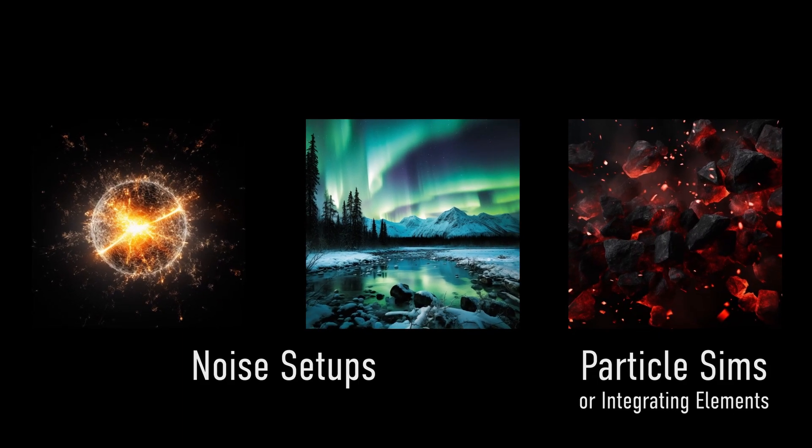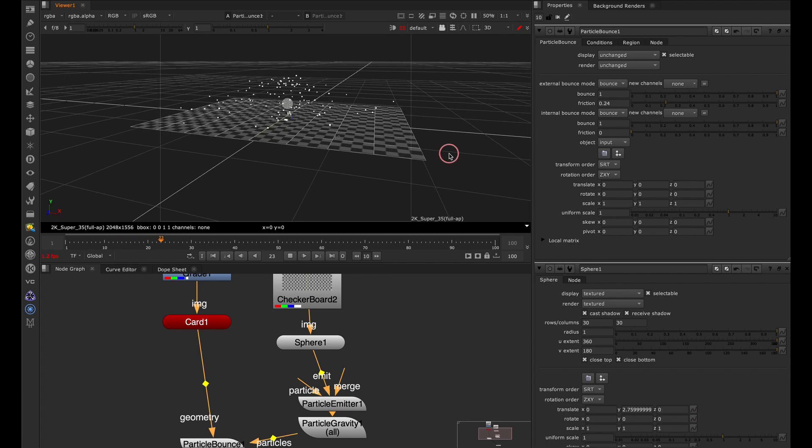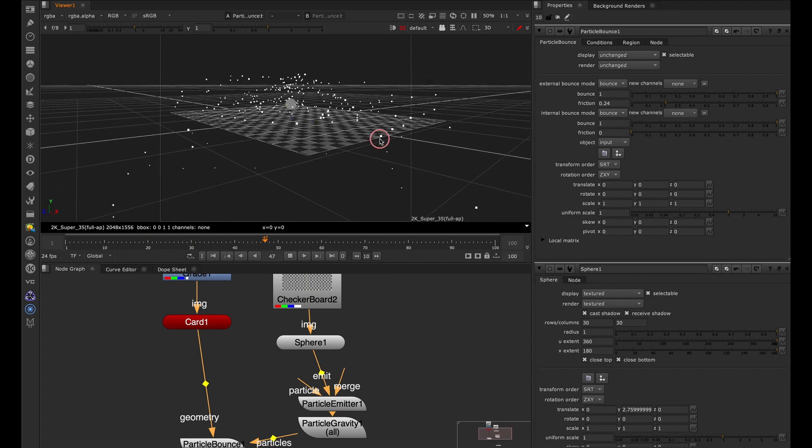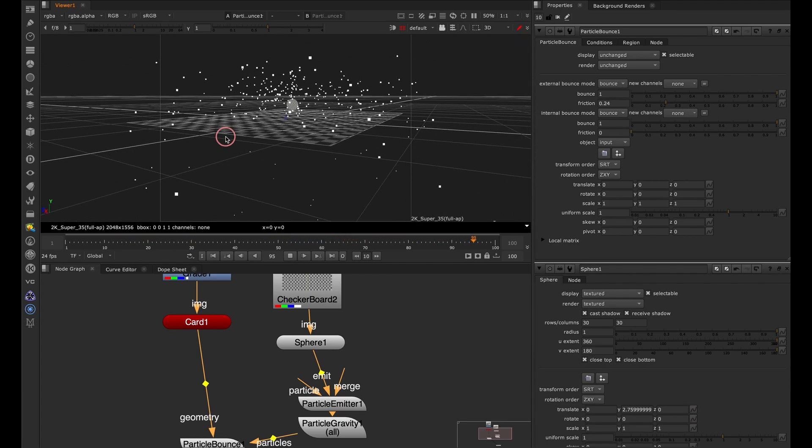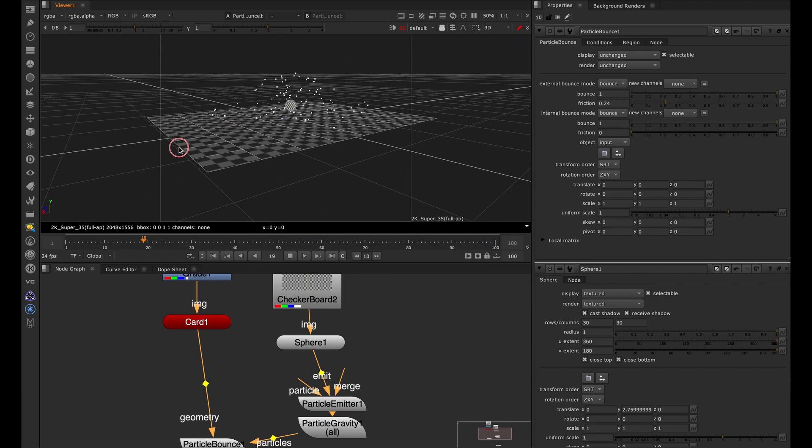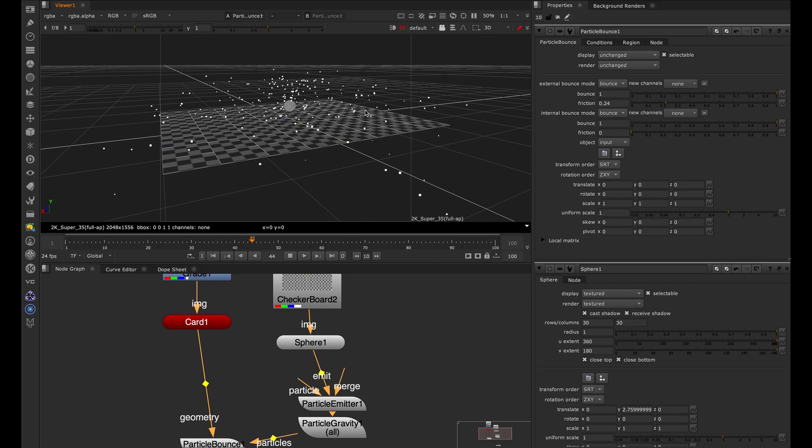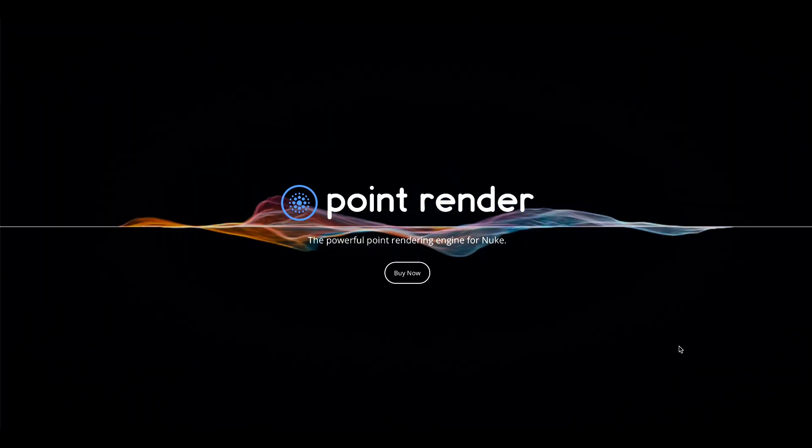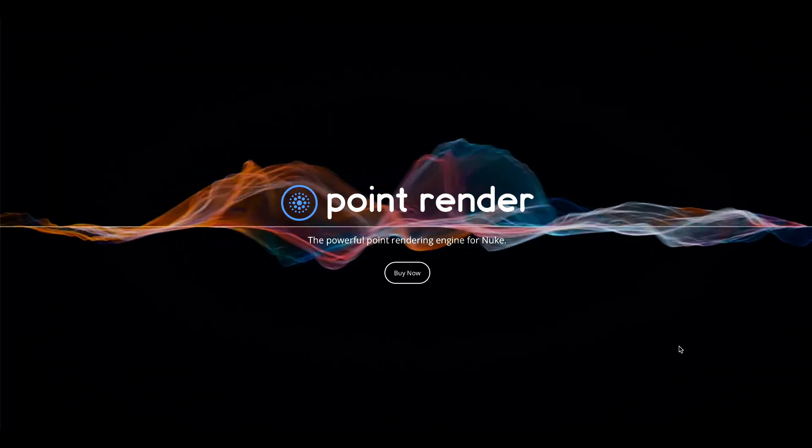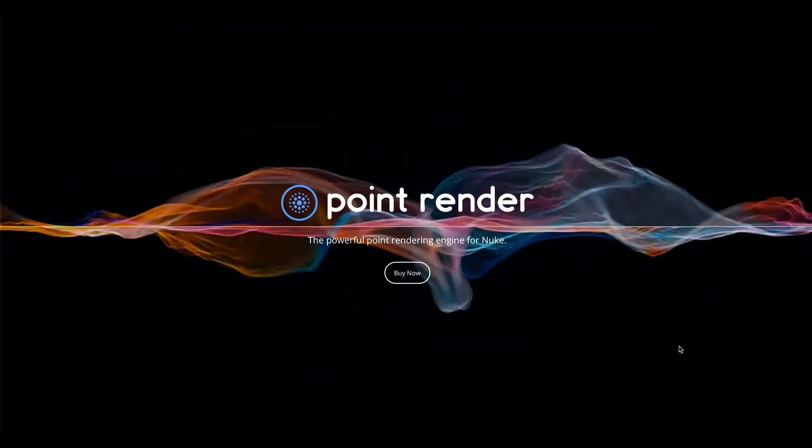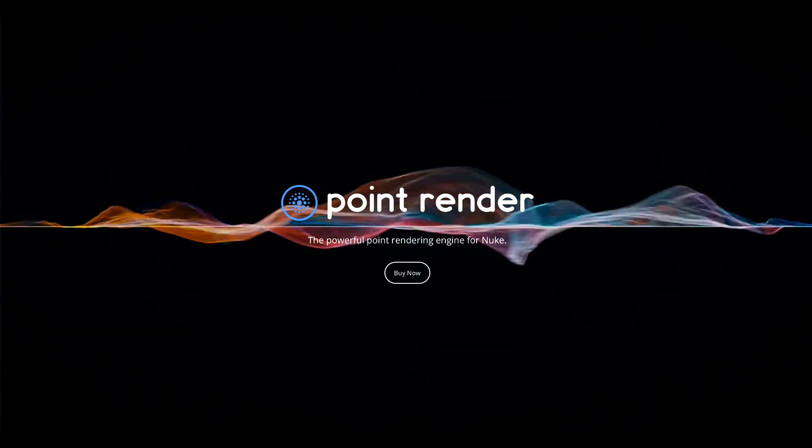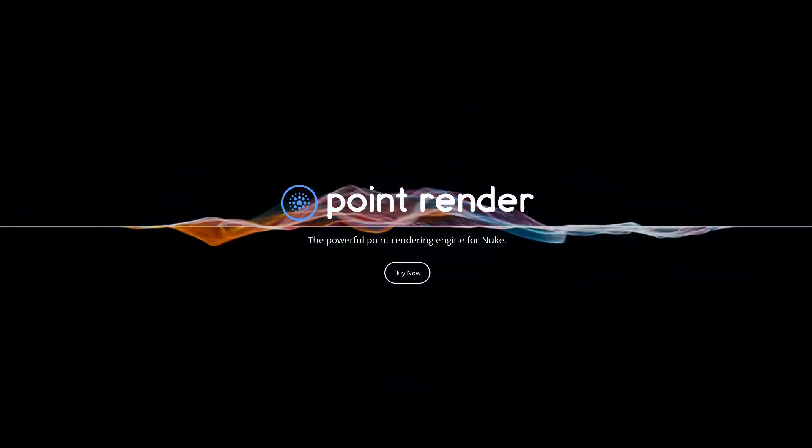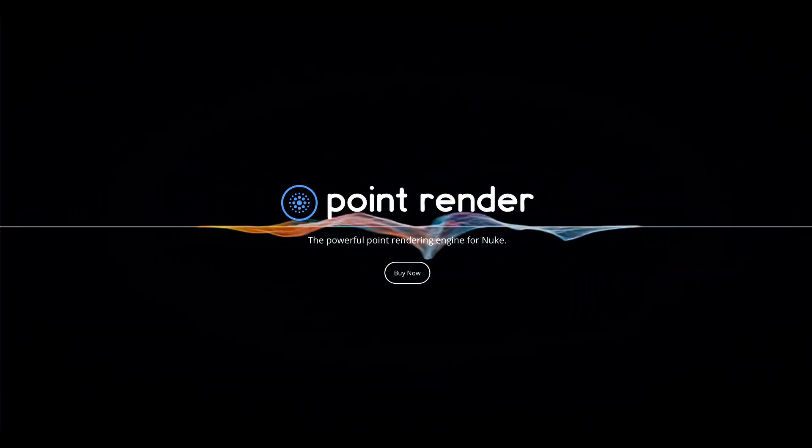We do this by using various noise setups or particle simulations as well as 2D elements. Now Nuke does have its own particle simulator, which you can see here, but in this tutorial, we're going to be talking about the Point Render plugin by HigX, which is for Nuke, and it creates particle-like effects or motion graphics style effects.